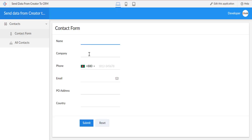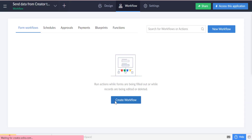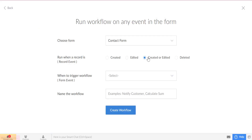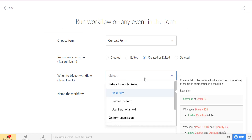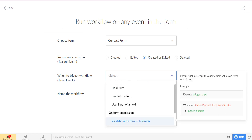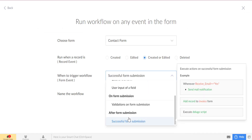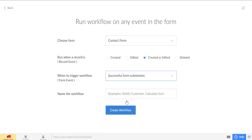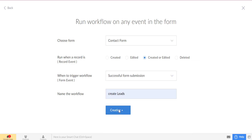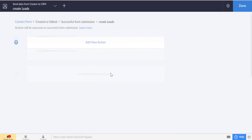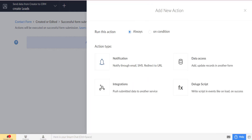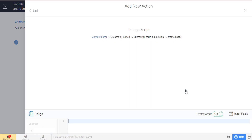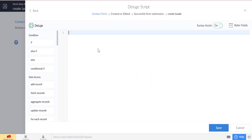Now, we will create a workflow in Zoho Creator to send the data from Creator to Zoho CRM leads module. We trigger the workflow on successful submission. We will write a Deluge script in this workflow.